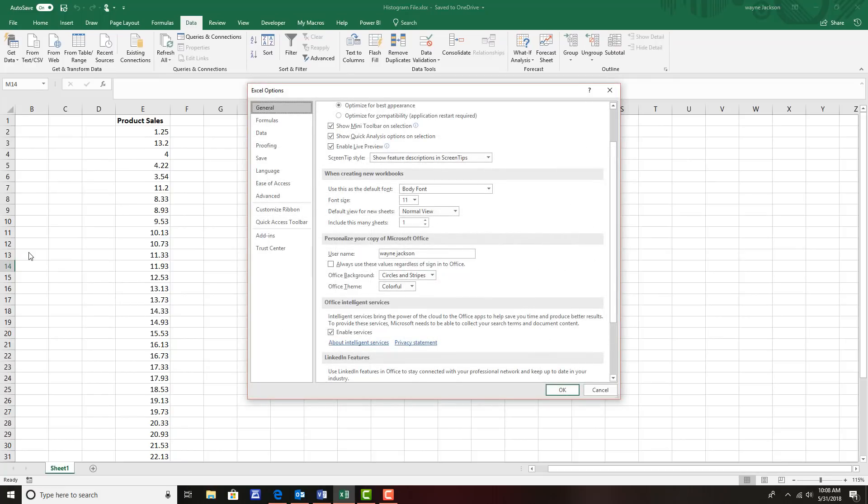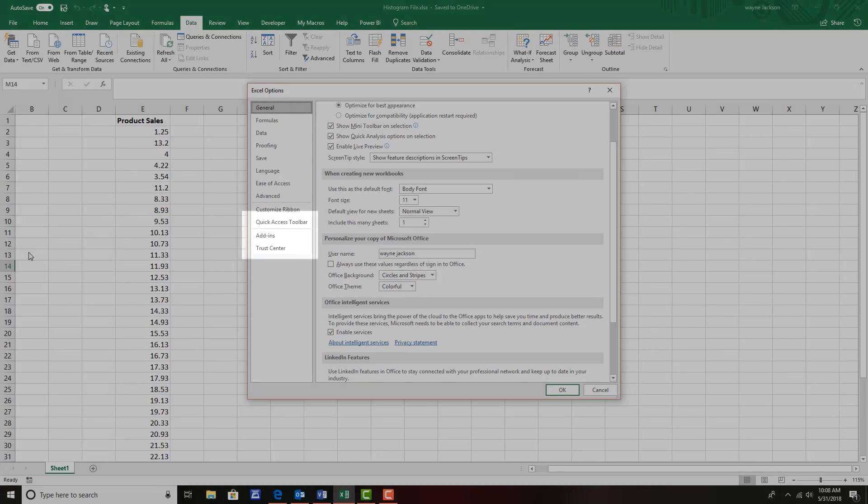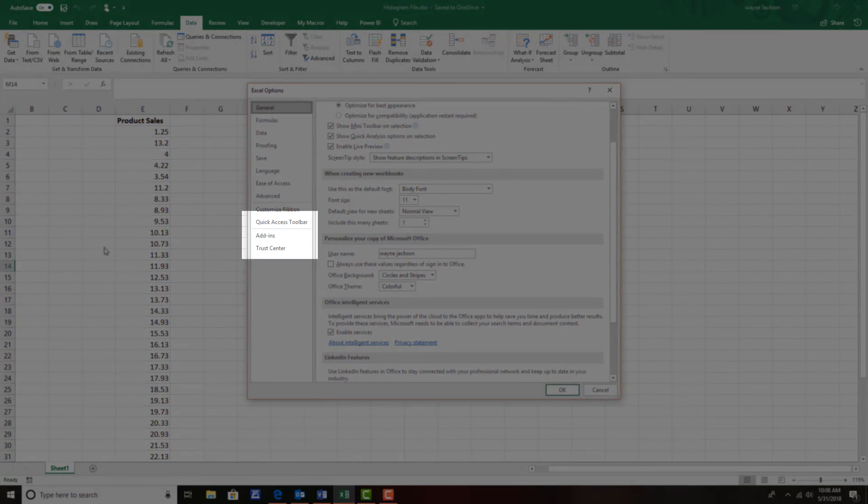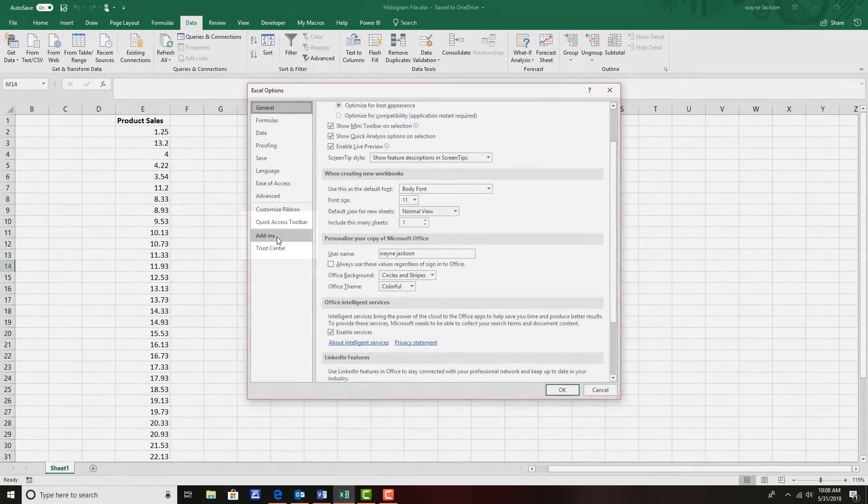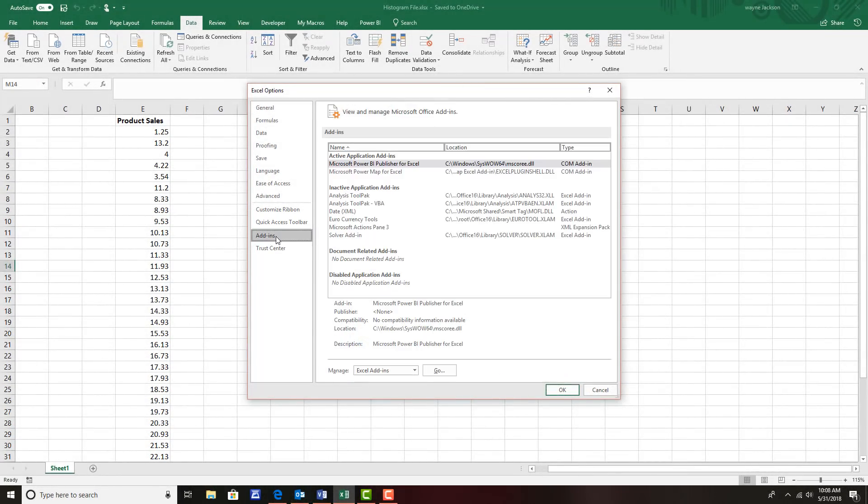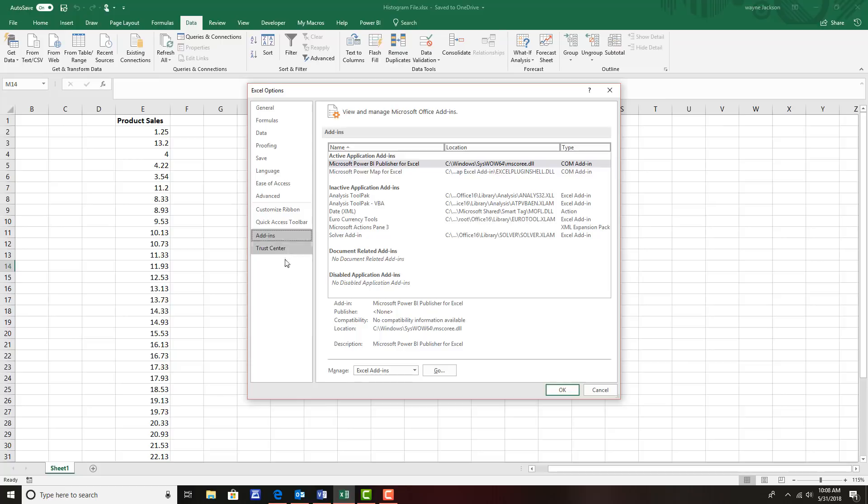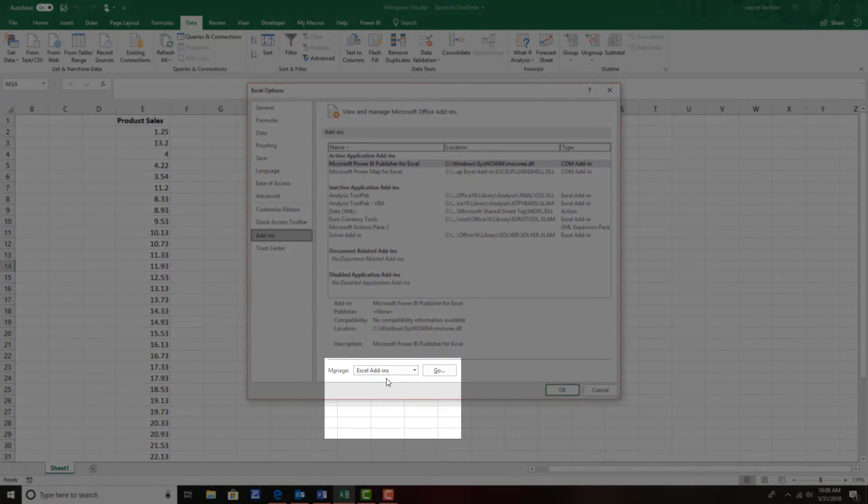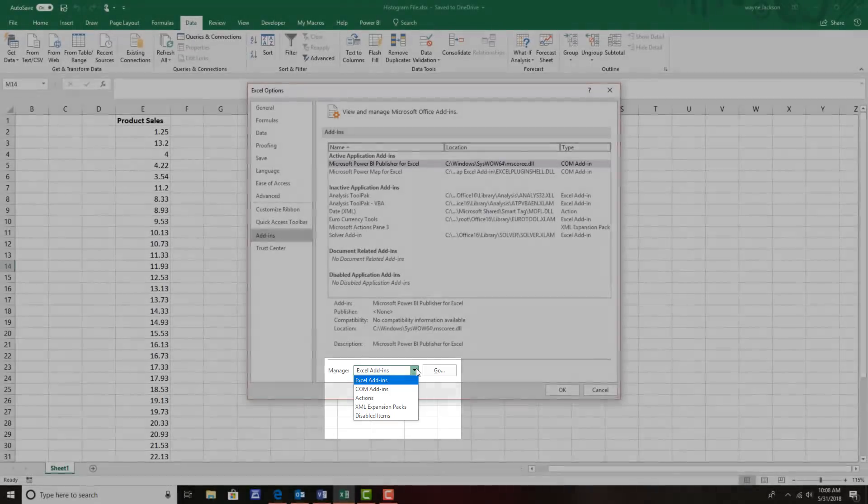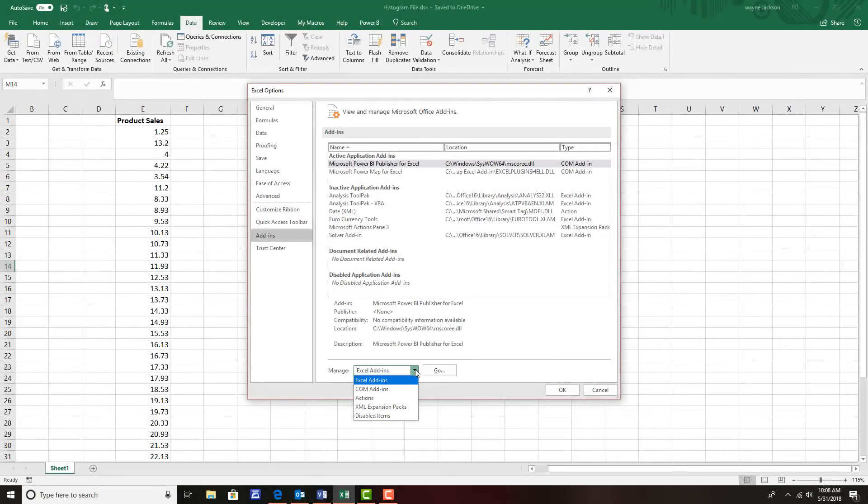Once the options appear I'll want to go to the add-in section on the bottom left side of the screen and choose add-ins. These will show all of the active, inactive and disabled add-ins in the Excel program. I want to move to the bottom of the screen and choose manage Excel add-ins.